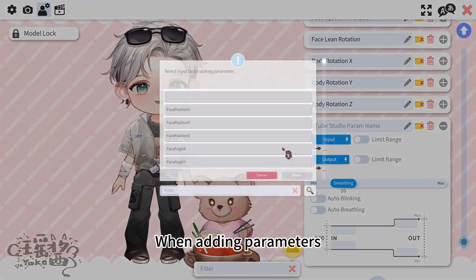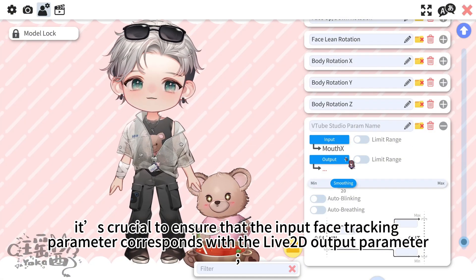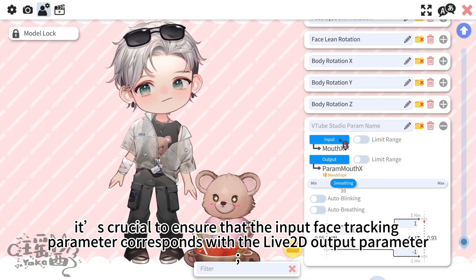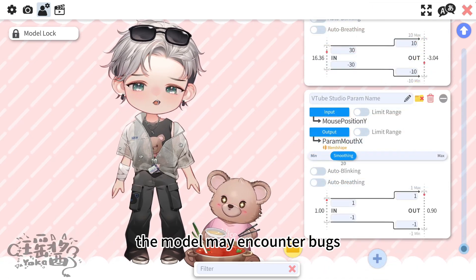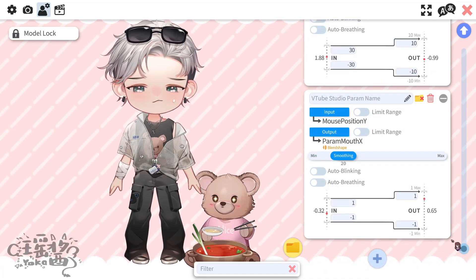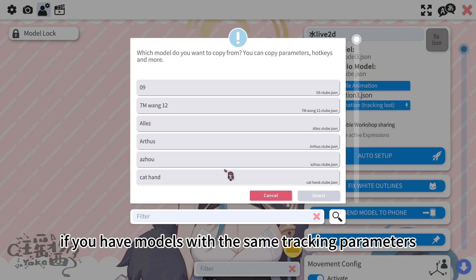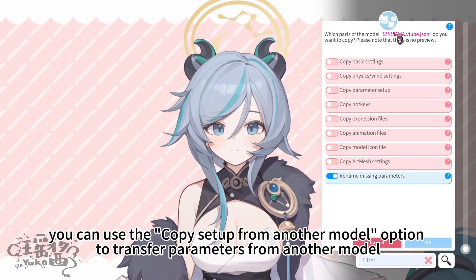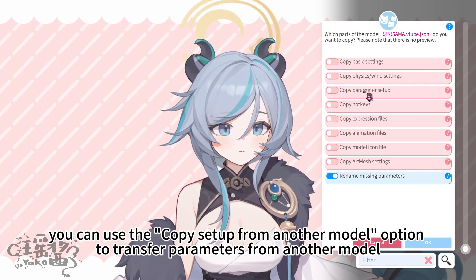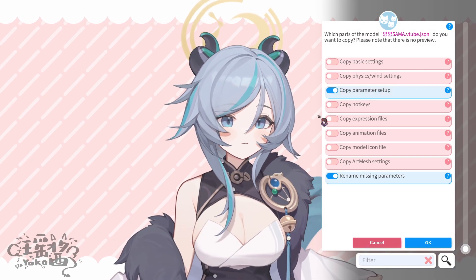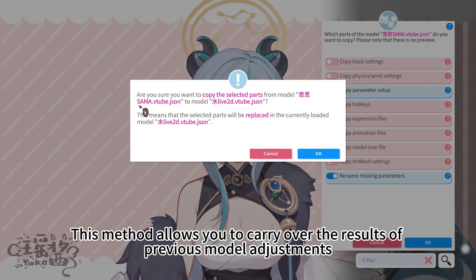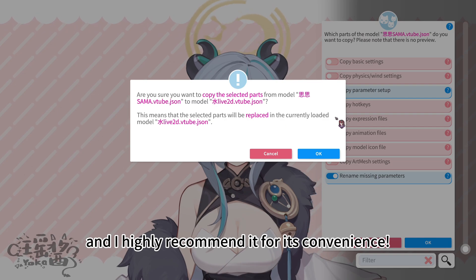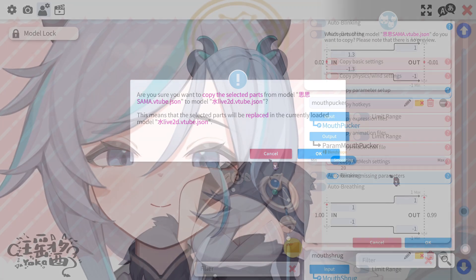When adding parameters, it's crucial to ensure that the input face tracking parameter corresponds with the Live 2D output parameter — otherwise the model may encounter bugs. Additionally, if you have models with the same tracking parameters, you can use the 'copy setup from another model' option to transfer parameters. This method allows you to carry over the results of previous model adjustments, and I highly recommend it for its convenience.